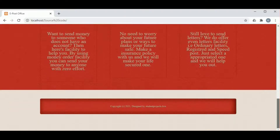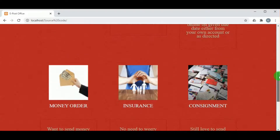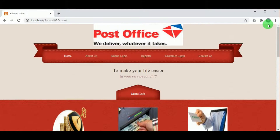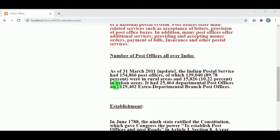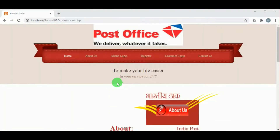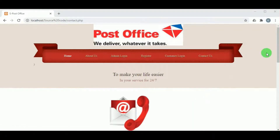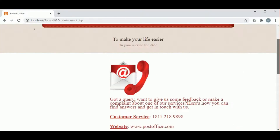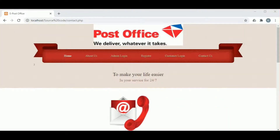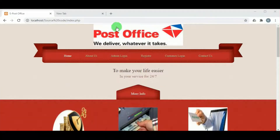This is the project ePostOffice. The main objective of this project is to develop a web-based application for the post office. It helps management and customers by handling all types of transaction details. This project reduces clerical work, as most work will be done by the computer, and customers can directly view all transaction details without visiting the post office. We can see the contact information and admin and customer login panels.